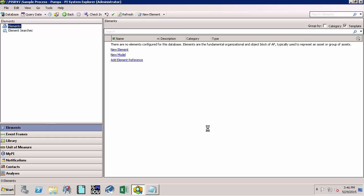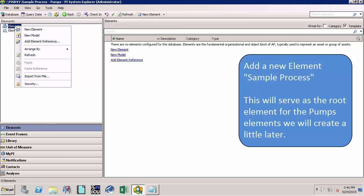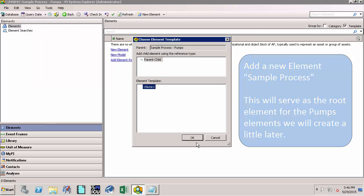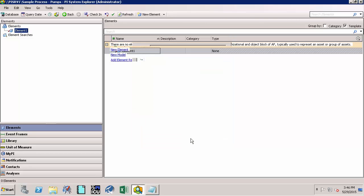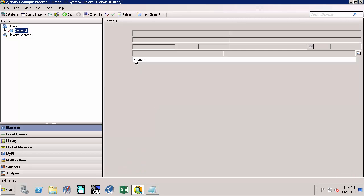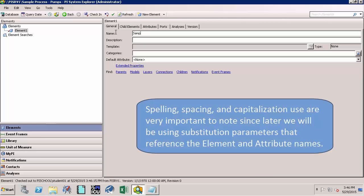Now let's add an element called Sample Process. To do that, right-click on Elements and say New Element. Let's rename this element as 'Sample Process' with a capital S for Sample, a space, and capital P for Process.